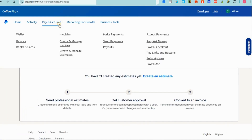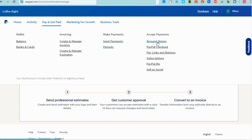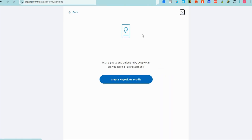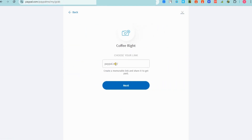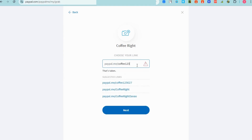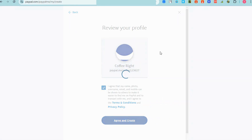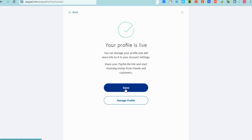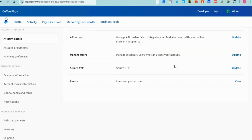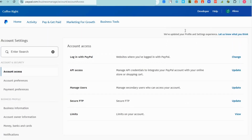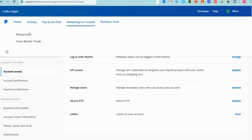Aside from invoices, you can also see: make payments, payment requests, request money, pay links and buttons, subscriptions, and PayPal Me. The easiest way to receive money is to create a PayPal Me link. For example, I'm going to add 'paypal.me/coffee.' If the name is unavailable you won't see the check icon. Once created, instead of giving customers your email address, you can just send them your PayPal Me link, which is easier for both customers and business owners.